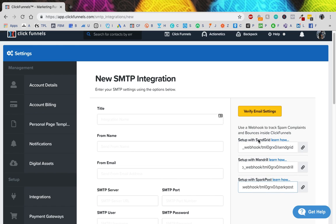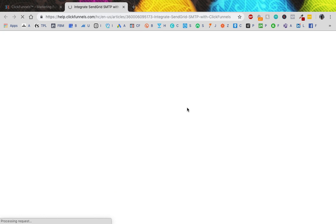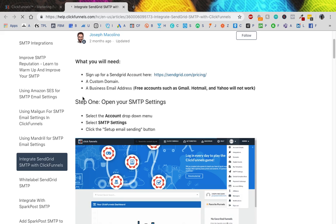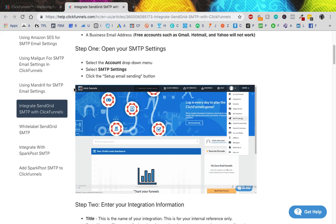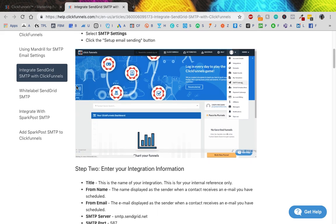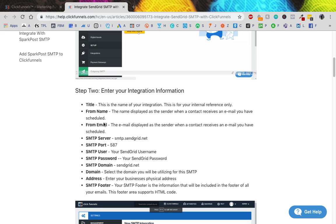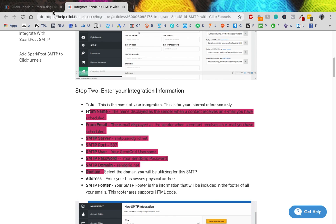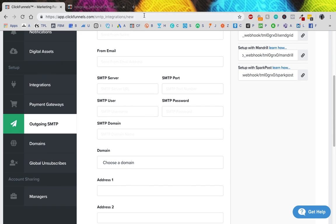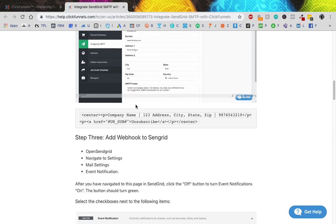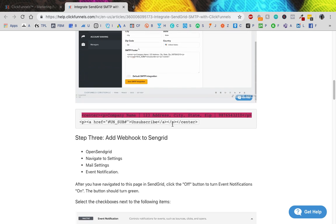You're going to have to set up an account with either SendGrid, Mandrill, or SparkPost. I use SendGrid because it's easy and well known. You can literally press 'Learn How' and ClickFunnels takes you exactly through everything you need to do, nice and easy. They literally give you everything you need to enter all the information.